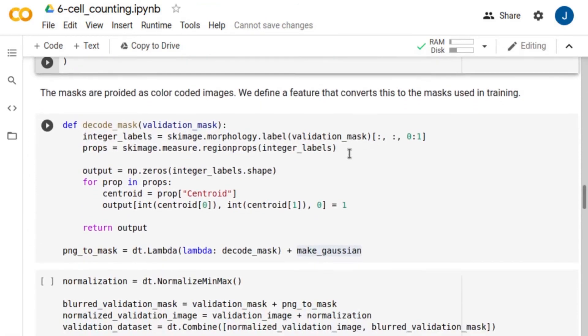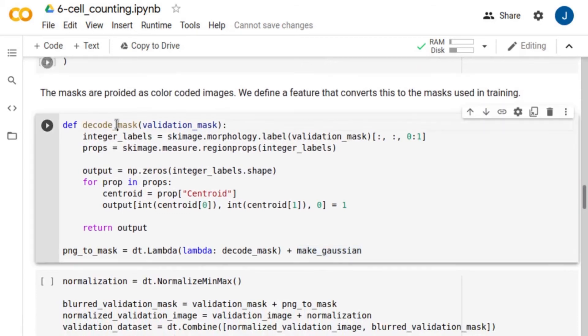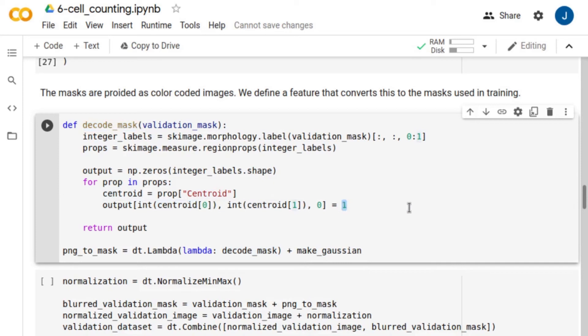The labels in this database are color-coded segmentations. Therefore, we need a feature that converts this mask into Gaussian labels. Using the decode mask feature, we compute the centroid of each labeled image region and, as previously, we assign one to the nearest pixel. Finally, we apply the Make Gaussian feature.